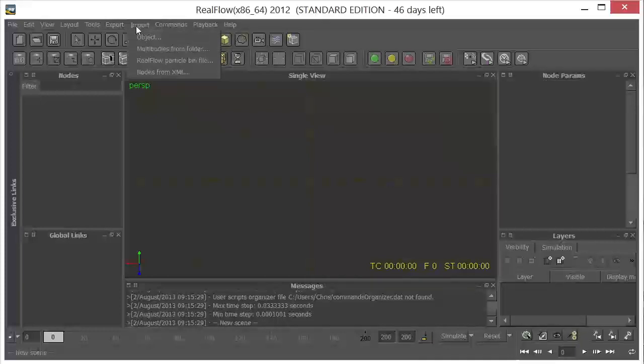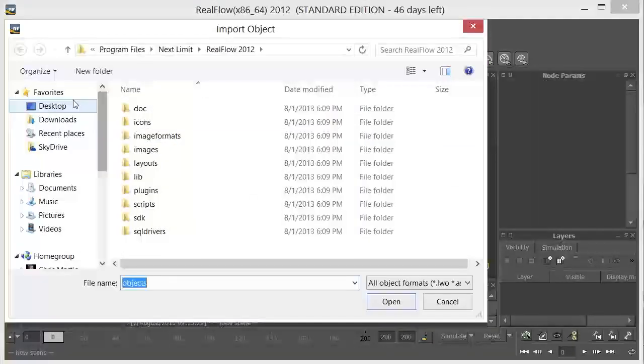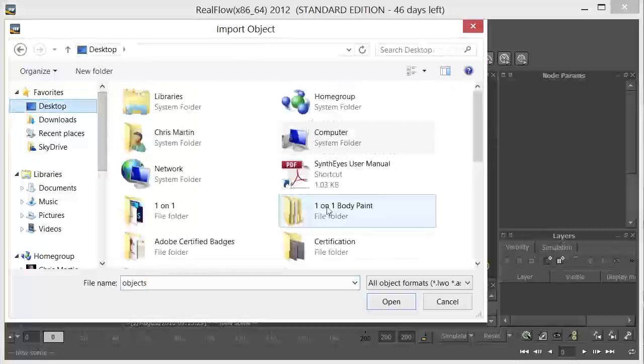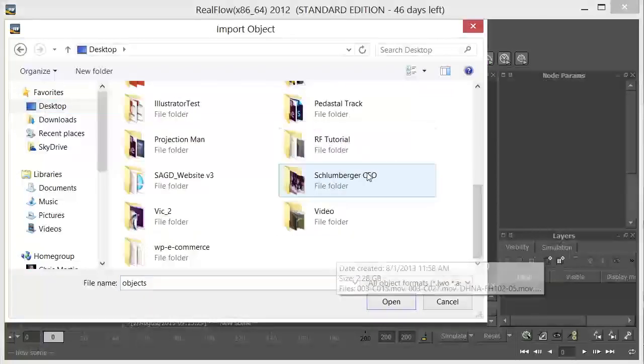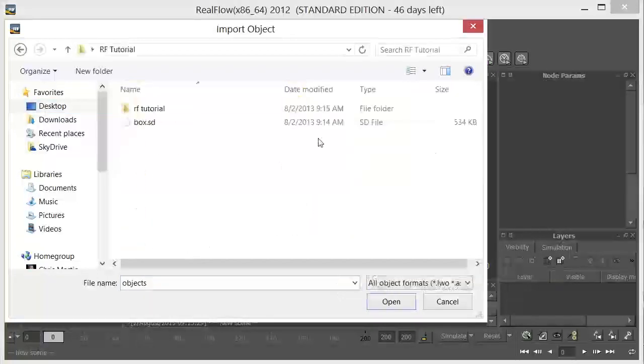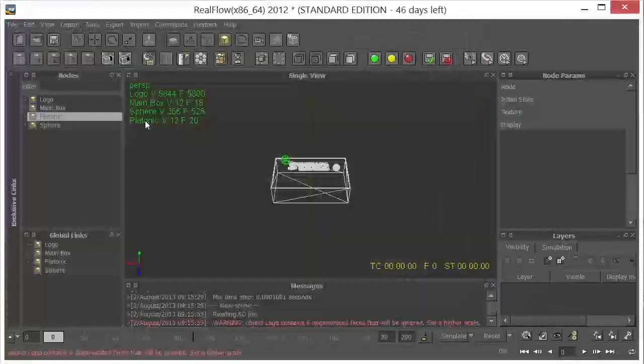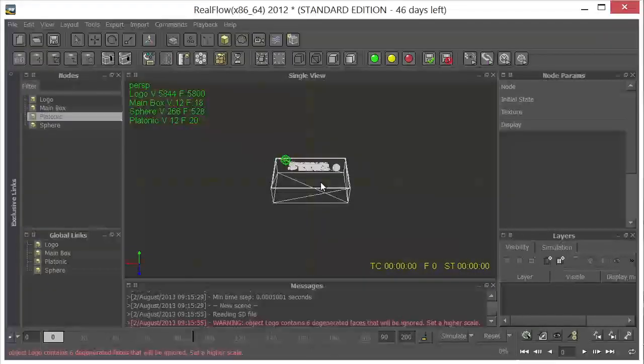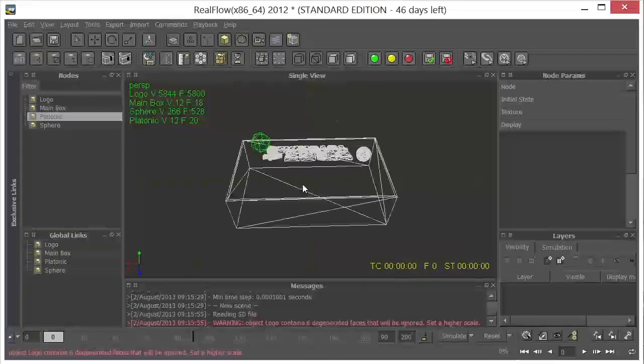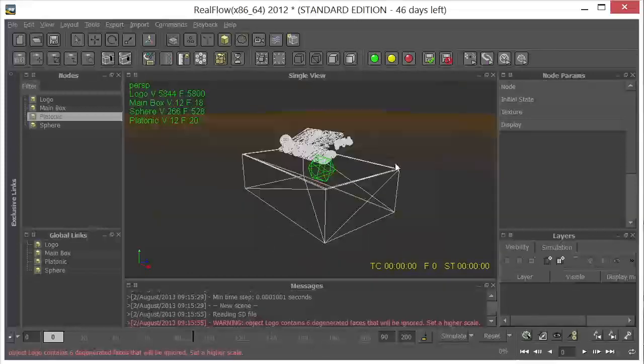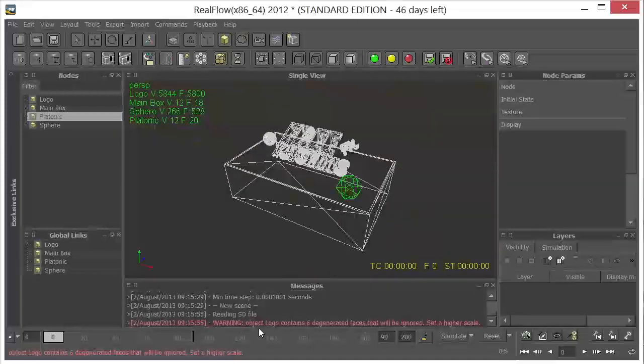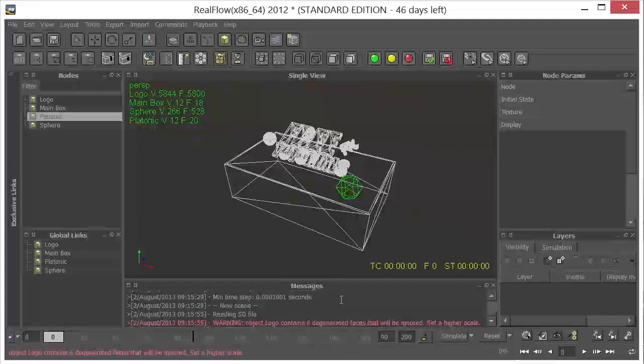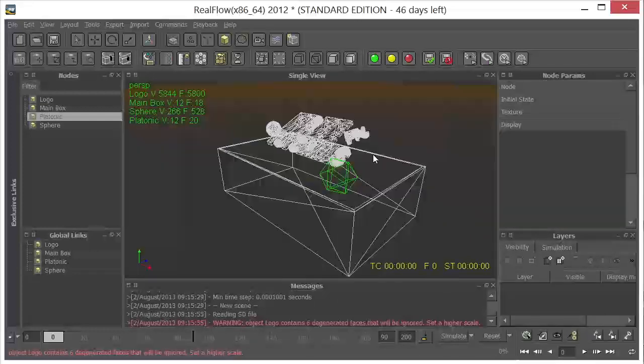So I'm going to go to Import Object, and I'm going to go to the place where my RealFlow SD file resides, which is right here. I'm going to double-click that, and we can see that we have our geometry. Now this says warning object logo contains six degenerated faces that will be ignored. Set a higher scale. I'm going to ignore that for now. I think this is going to work out just fine.